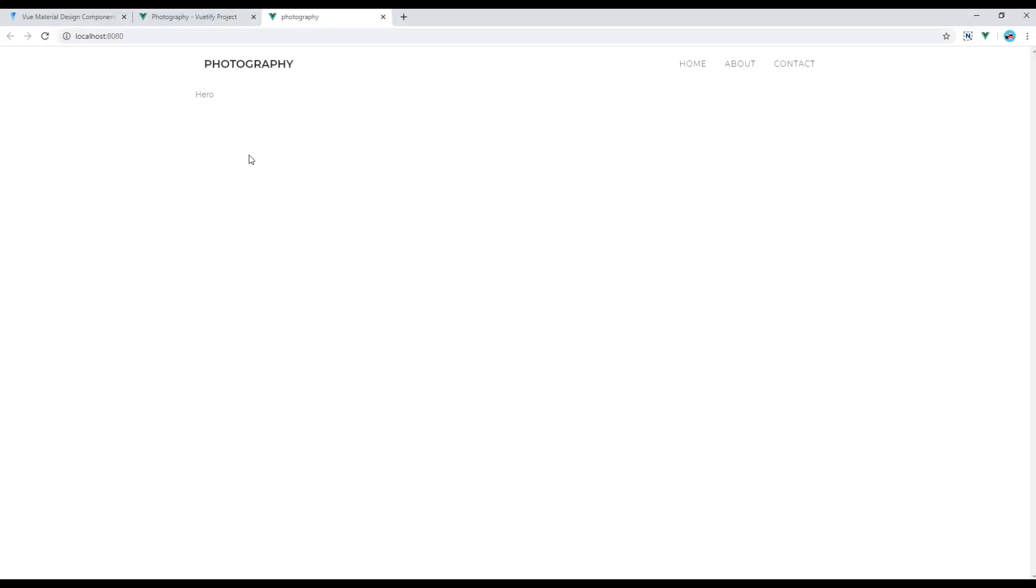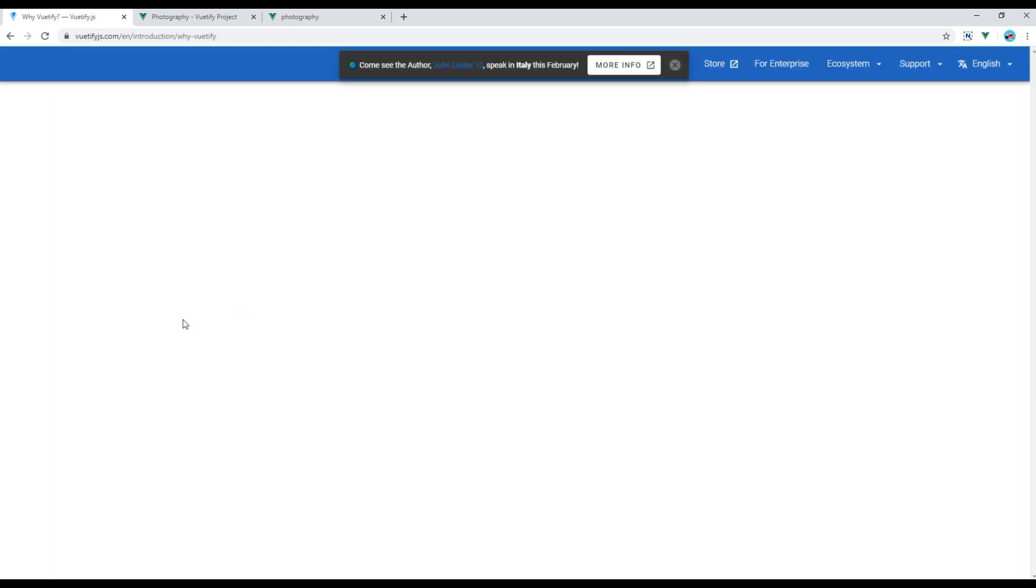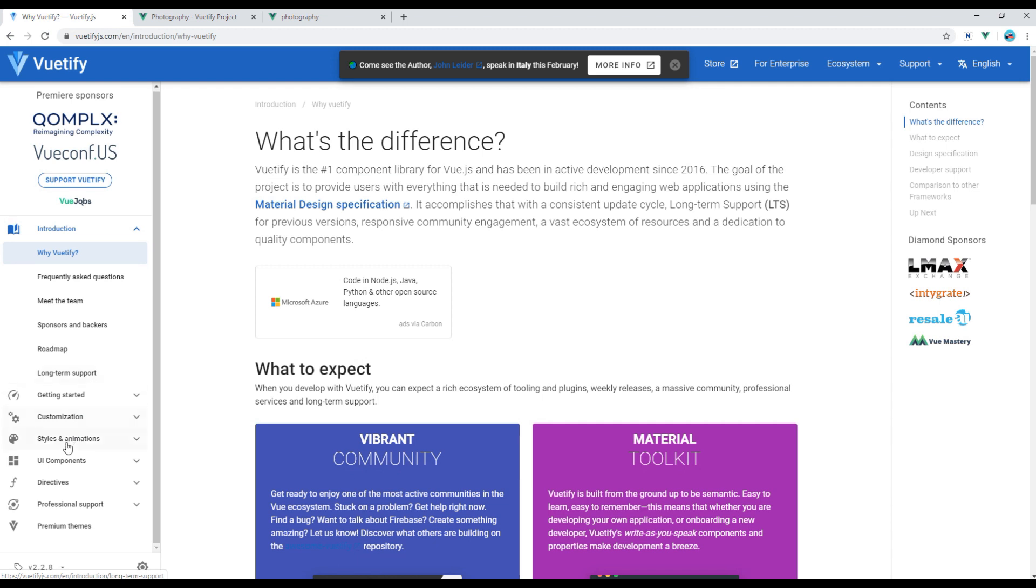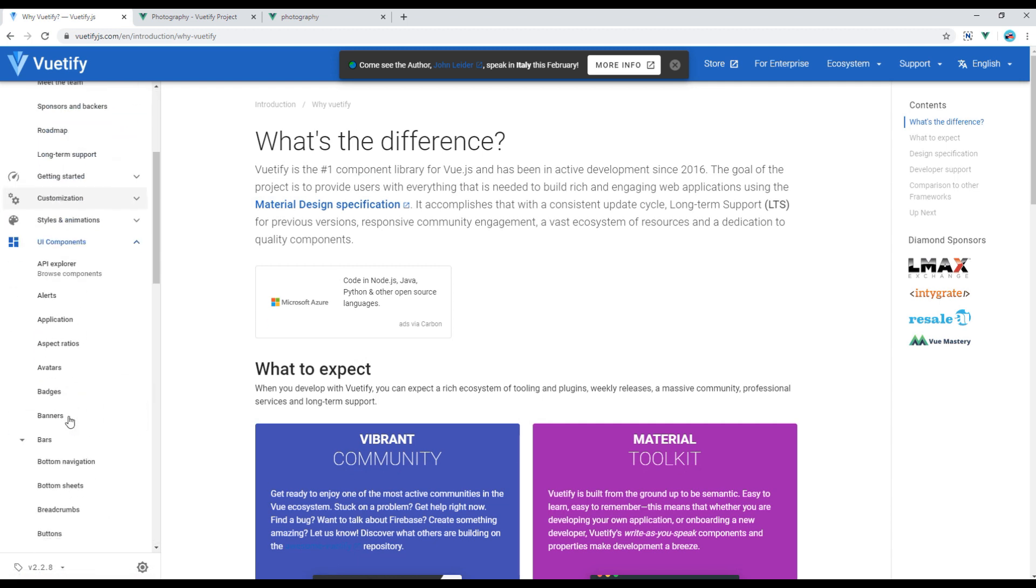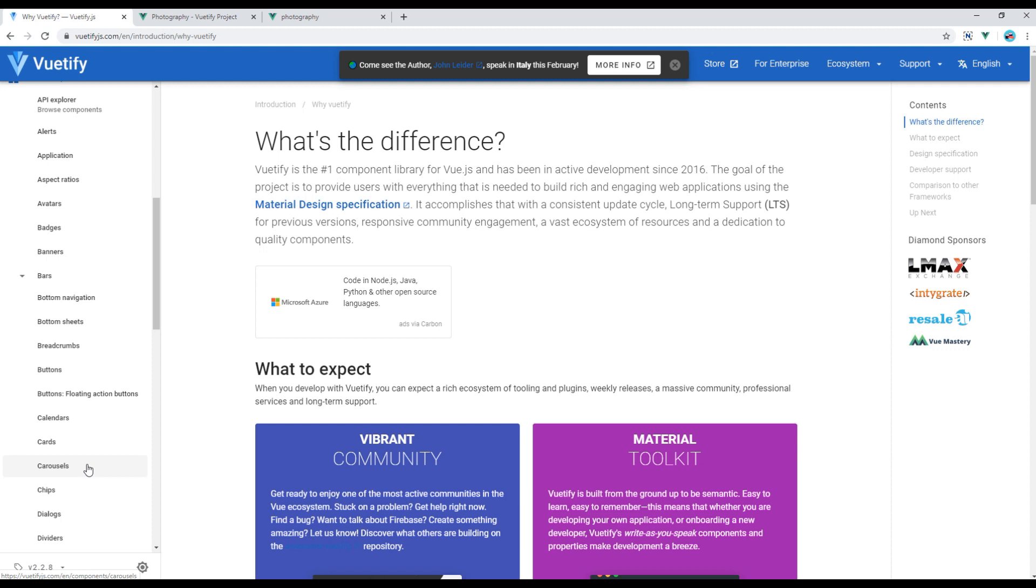Here you go. Now let's work on Carousel inside this hero component. So open Vuetify website, click on get started, click on UI component, and click on carousels.